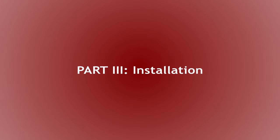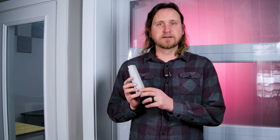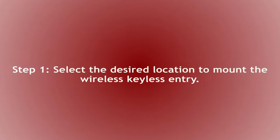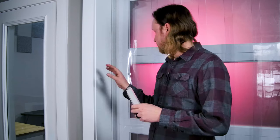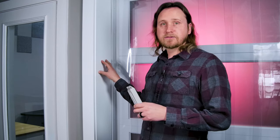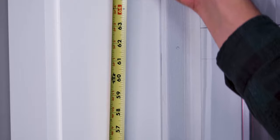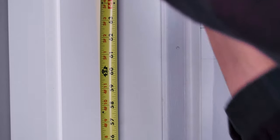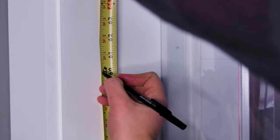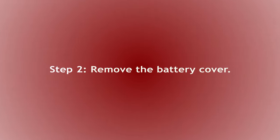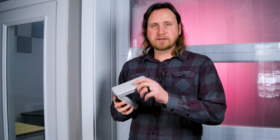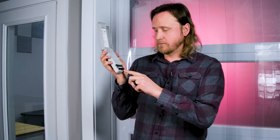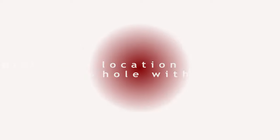Now that we've programmed our wireless keyless entry, it's time to install it. The first thing you're going to do is find your desired location, which I'm going to go with right here on this wall. Now, it is recommended to have this at least five feet off the ground to keep out of reach of young children. So I'm going to go ahead and mark five feet. Next thing you're going to do is we're going to take the battery cover off and set it aside because there's another mounting hole right here.